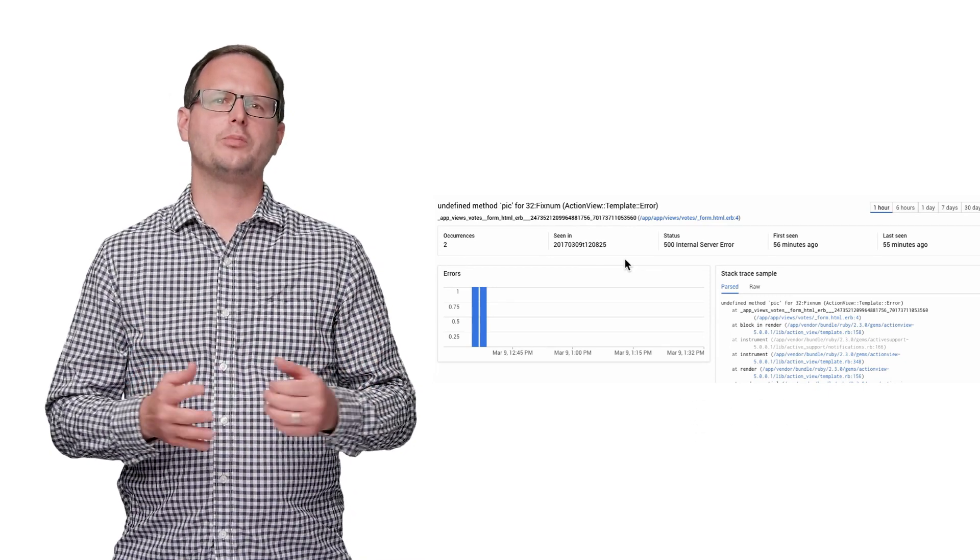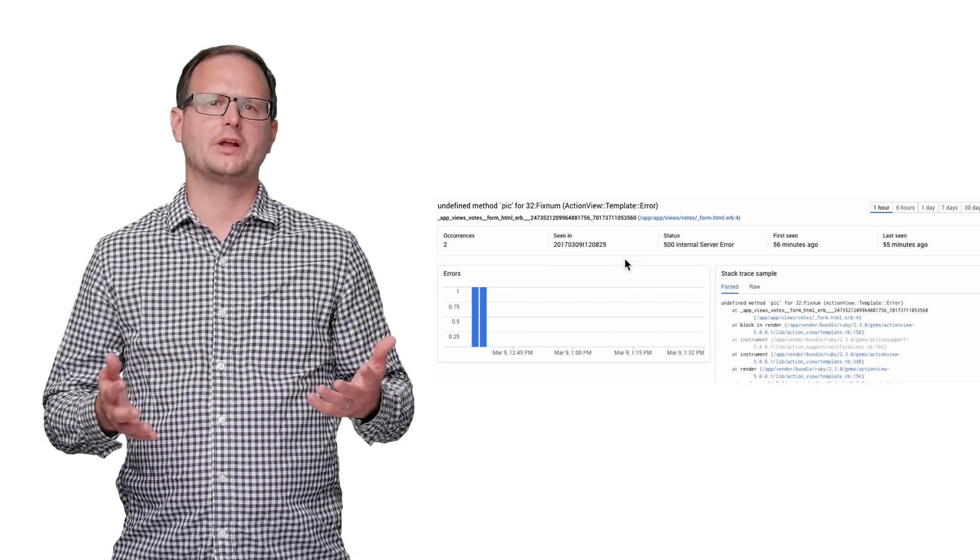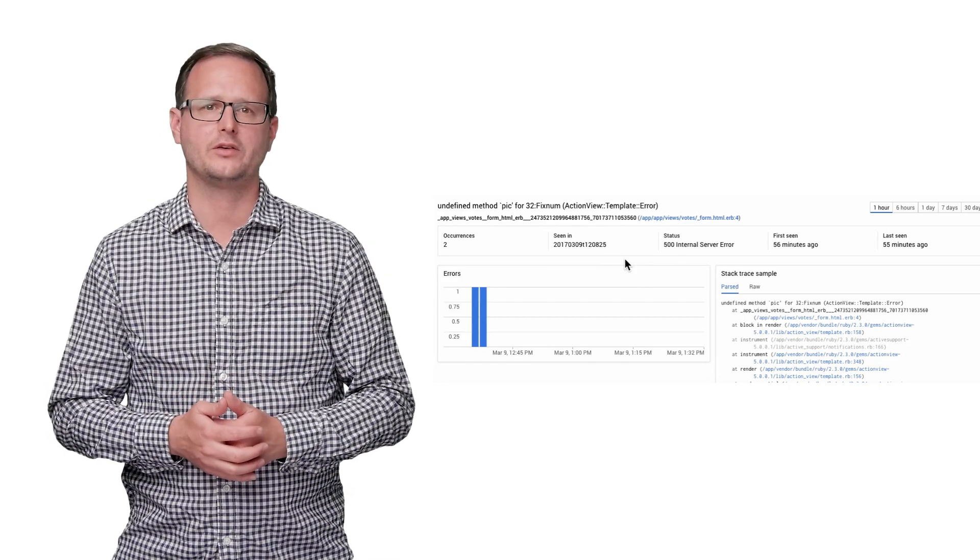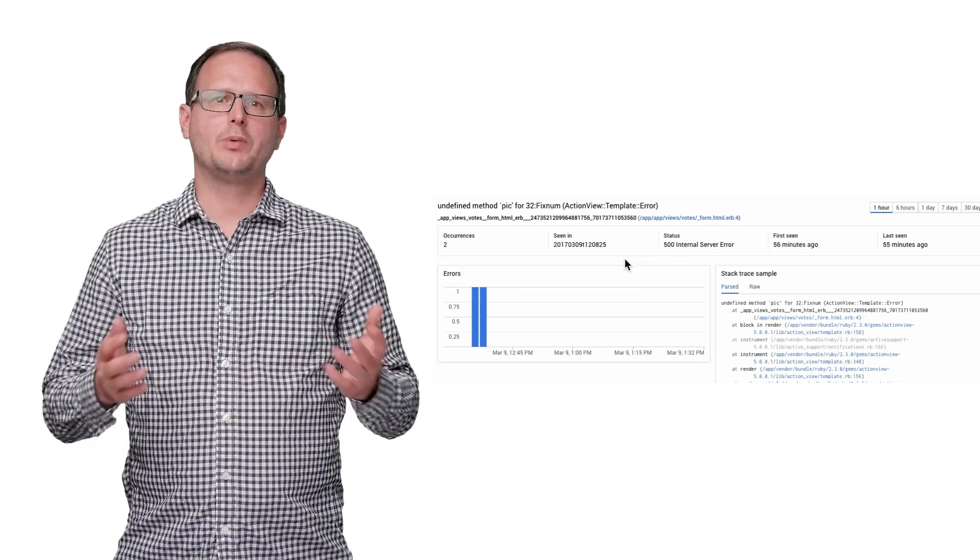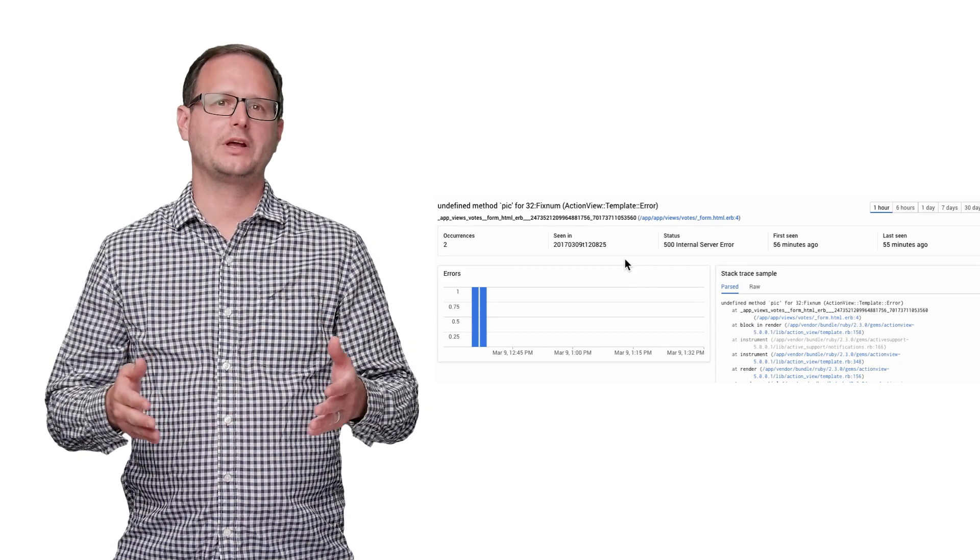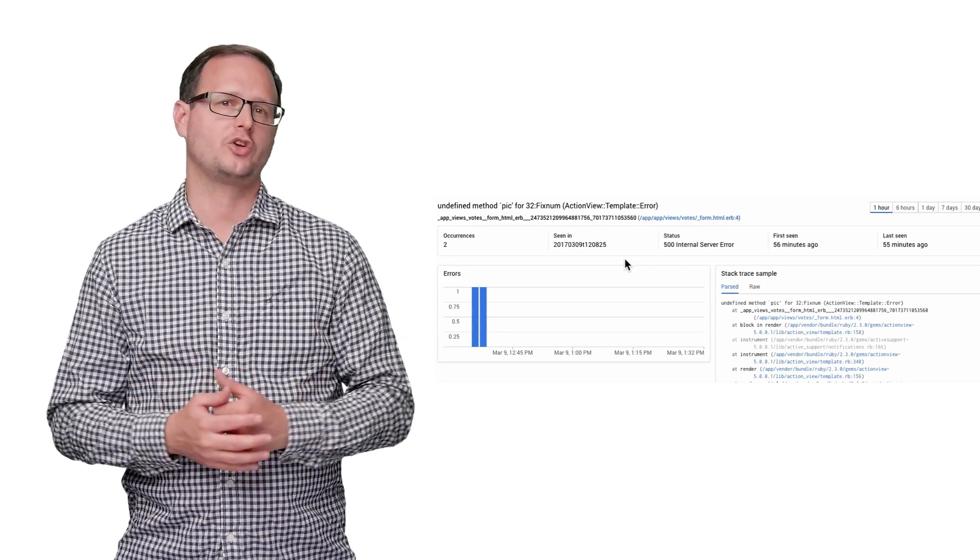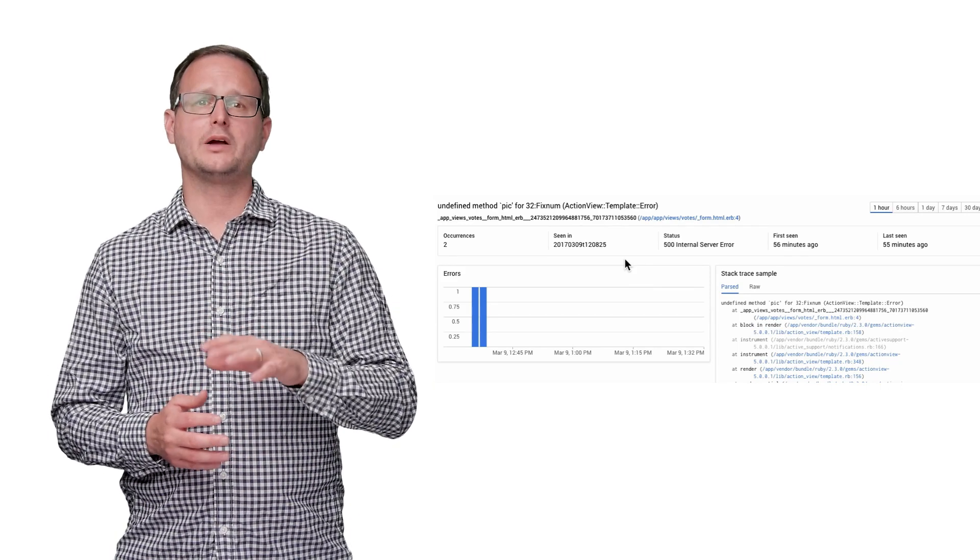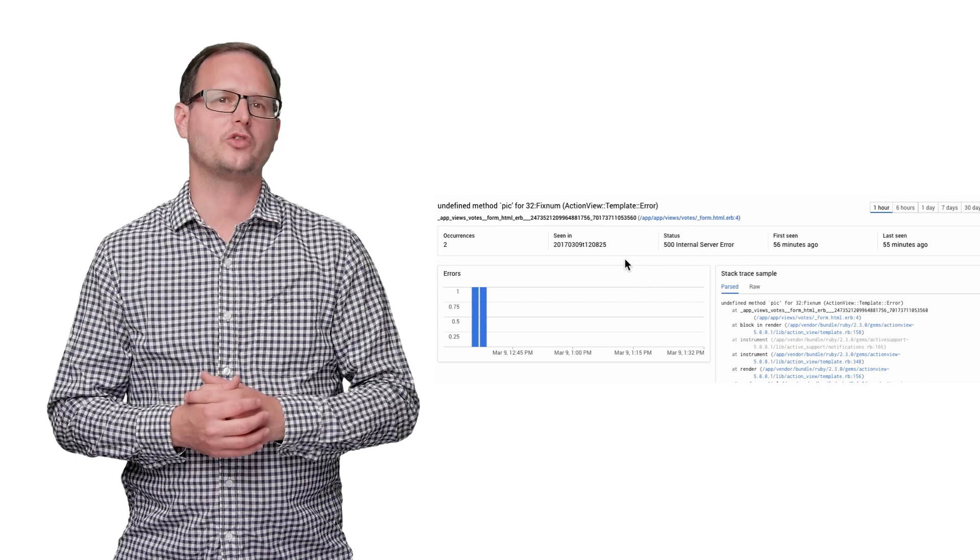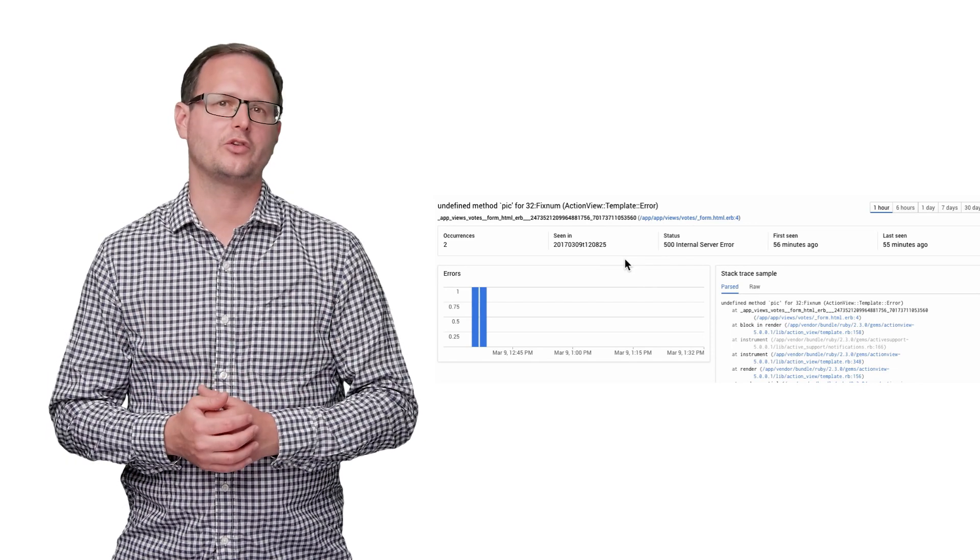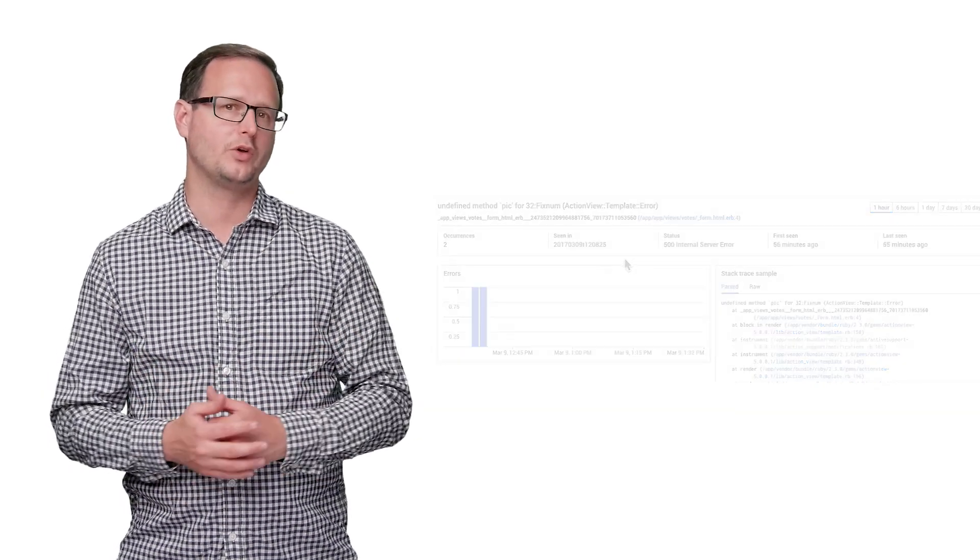Using the Stackdriver debugger, you can figure out what the application state is at that point. The debugger lets you get a snapshot of the application state at a given point during execution. The runtime debugger currently supports Java, Python, and Go applications running on App Engine or Compute Engine.